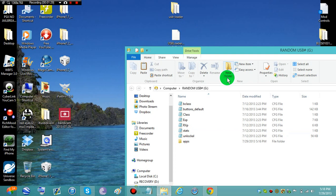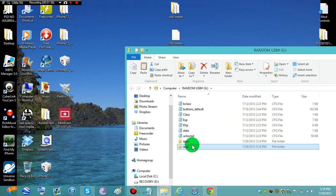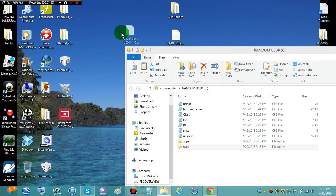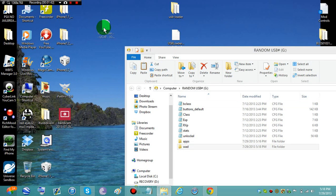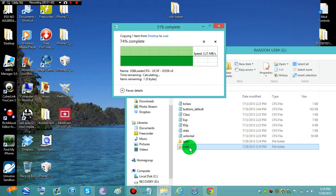Make another new folder, and this new folder we're going to need a WAD folder. You're going to drag the USB loader DFG, iOS 58, and D into the WAD folder.